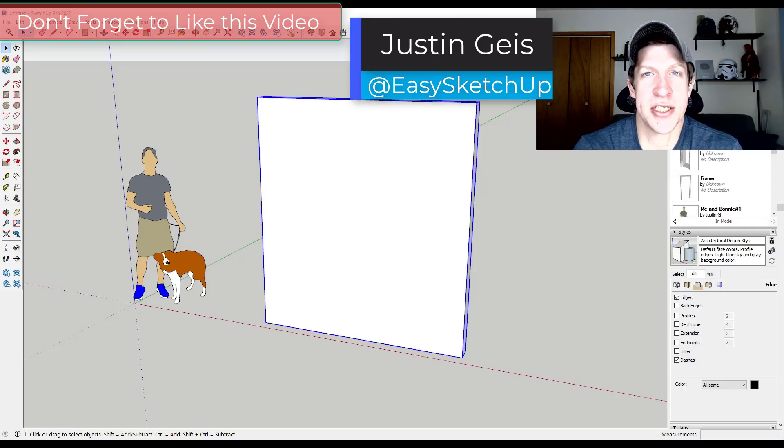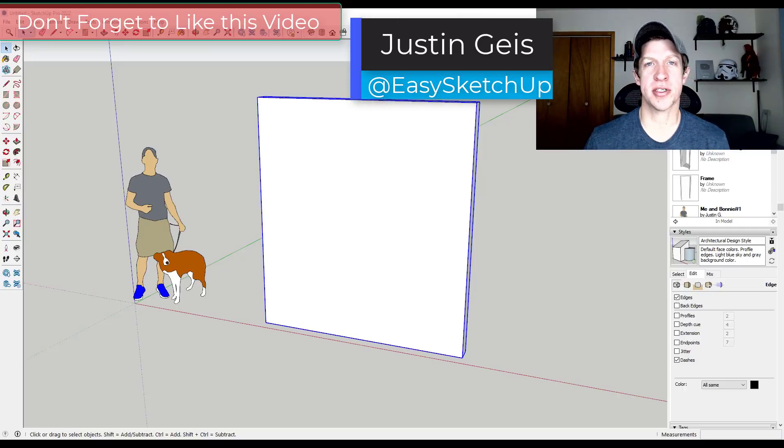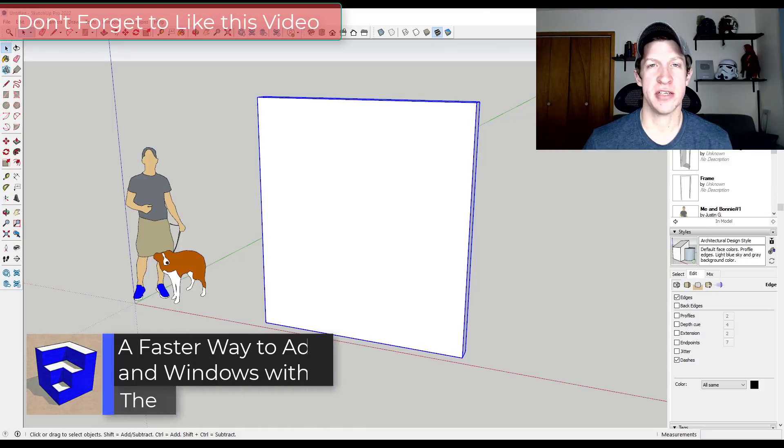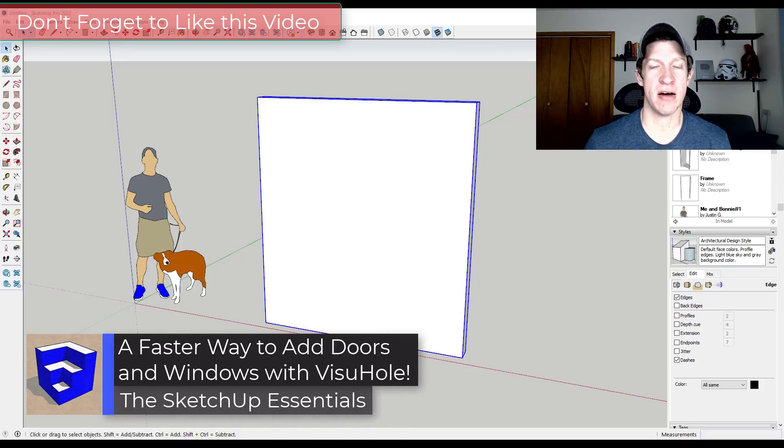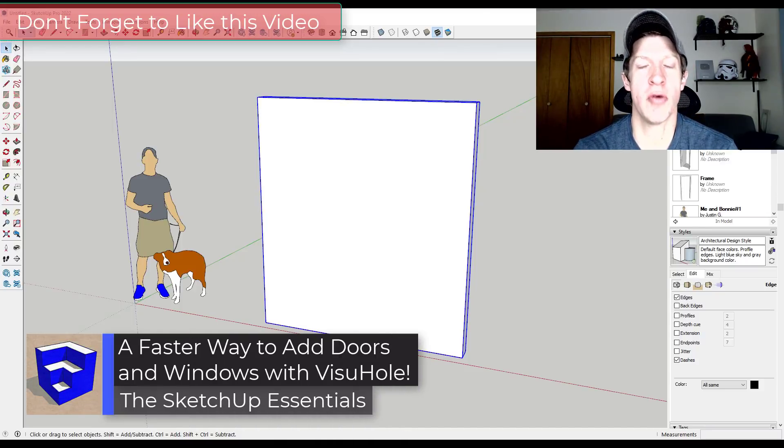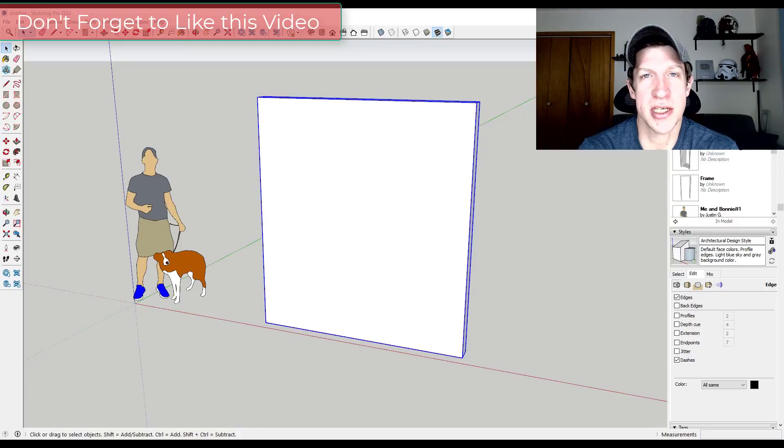What's up guys? Justin here with SketchUpEssentials.com back with another SketchUp extension tutorial for you. So in today's video we're going to check out Visual Hole from Fredo6, which is a tool designed to help you quickly cut holes in objects inside of SketchUp.